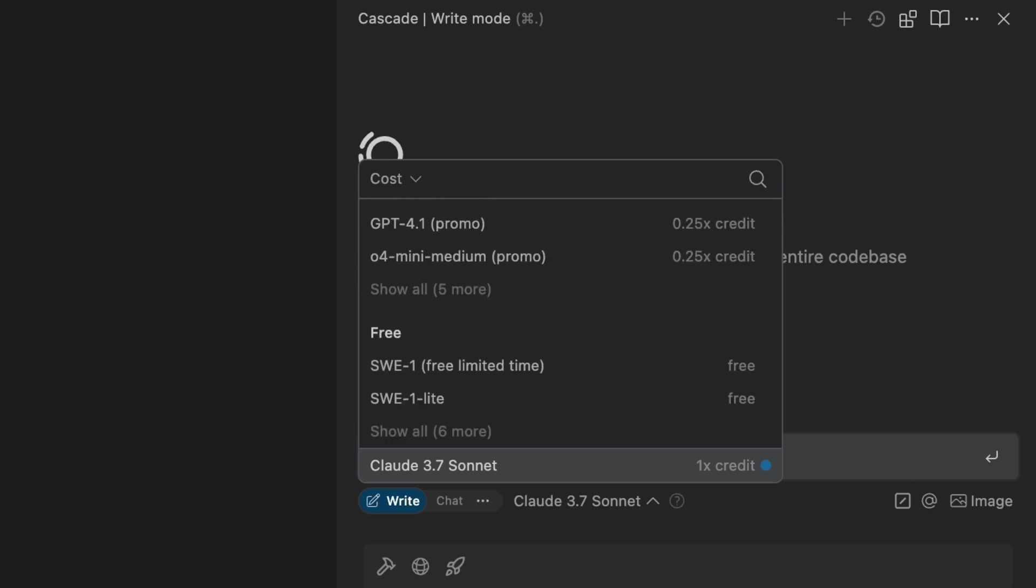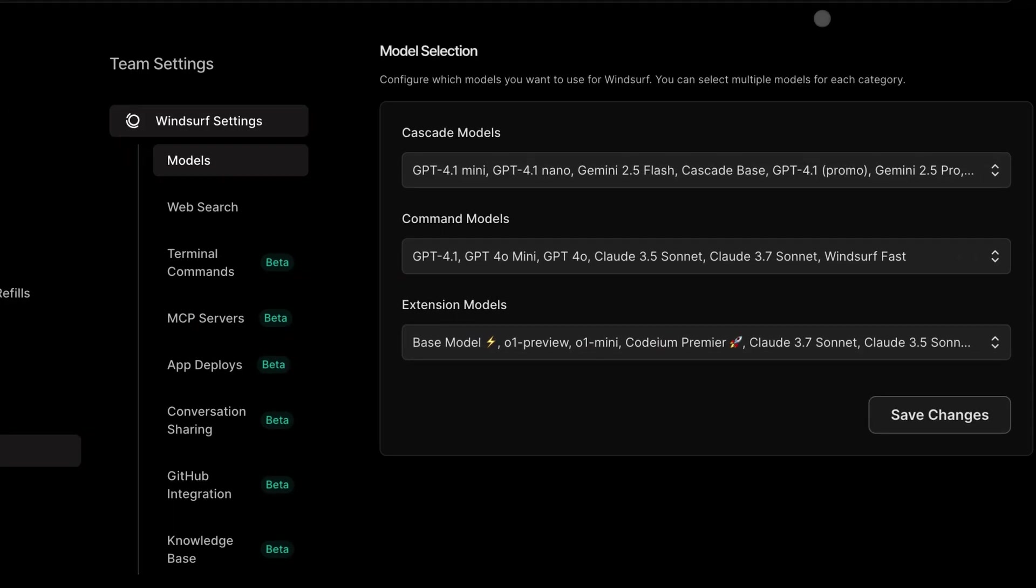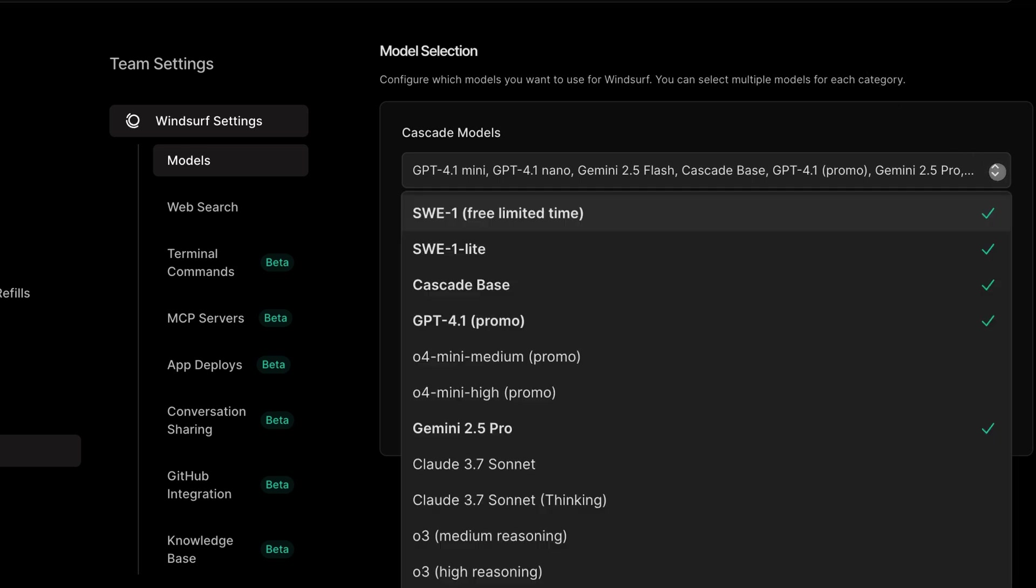And of course we continue to build with enterprises in mind. For this reason we have enabled admin controls for models so organizations can restrict which models their users have access to. As an admin all I need to do is head over to the web portal and turn them on or off like so.